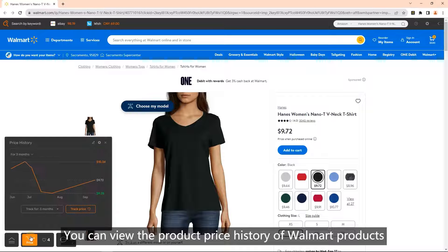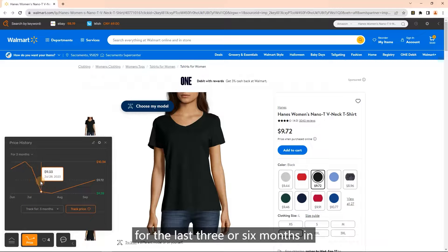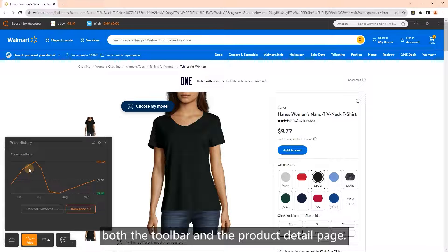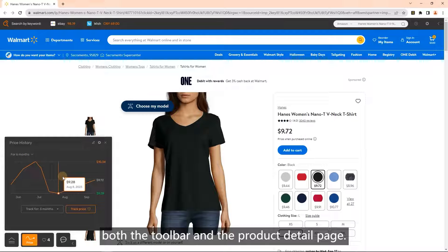The main feature is price history. You can view the product price history of Walmart products for the last three or six months in both the toolbar and the product detail page.